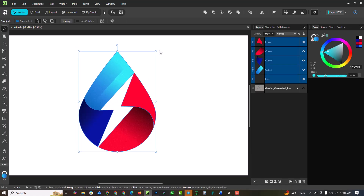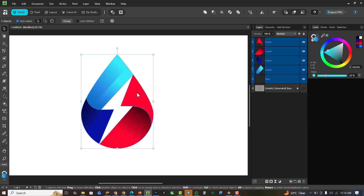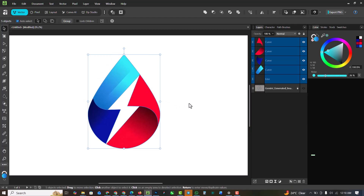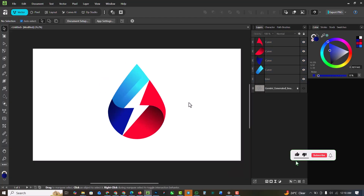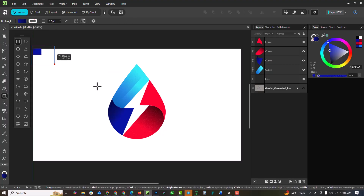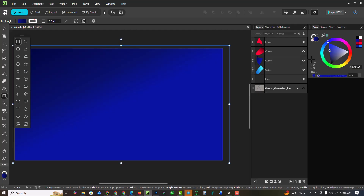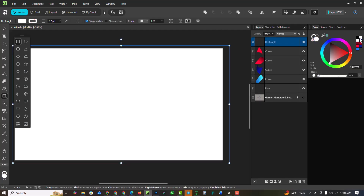Select all of this and make it a little bit smaller. You can also go ahead and group them. Then I'll go over to the rectangle tool, draw a rectangle on the page, and change the color to white, dragging it all the way down as a background.